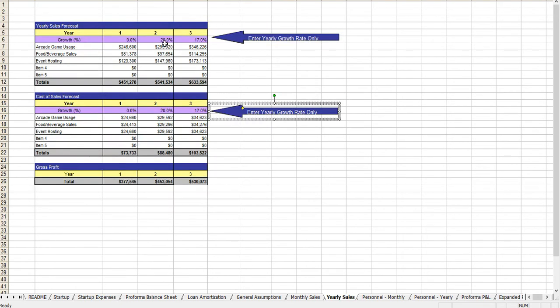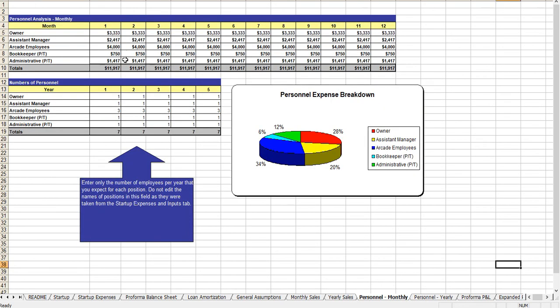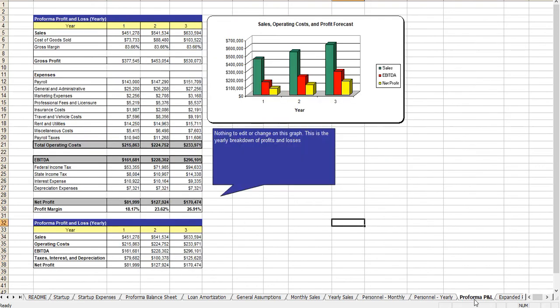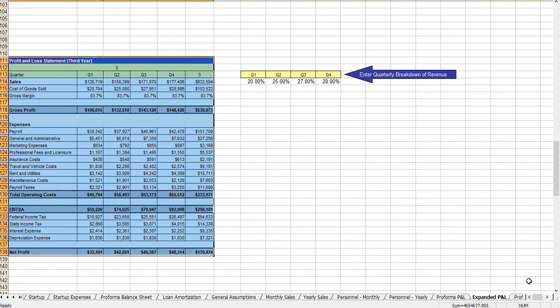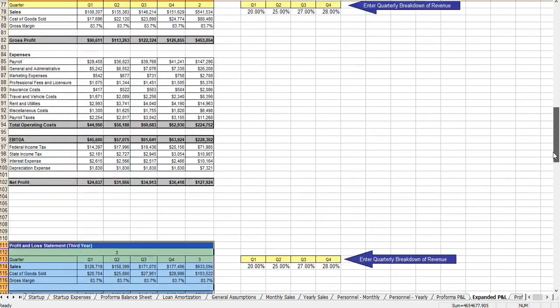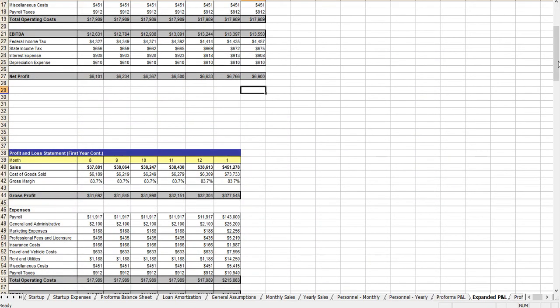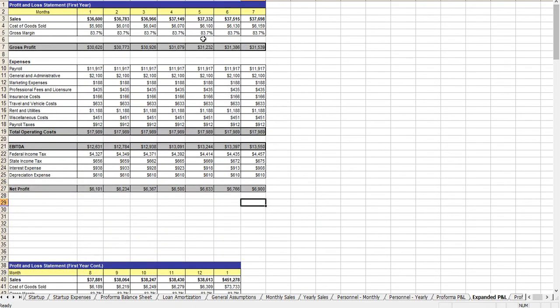Your yearly sales, which you indicate with the growth rate. Your monthly personnel, which you can adjust the headcount here. And now comes a three-year profit and loss statement. And here's that tab that shows the monthly and quarterly breakdown. This is calculated automatically.